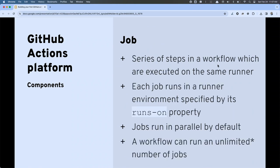A job is where your actual automation and logic happens. Inside that job we have a series of steps — these are the things we want performed. It's important to note that your job and all its steps are going to run on a specific runner, which we designate using the 'runs-on' property. Inside your job's definition, you say 'I want this job to run on macOS' or 'run on Ubuntu.'